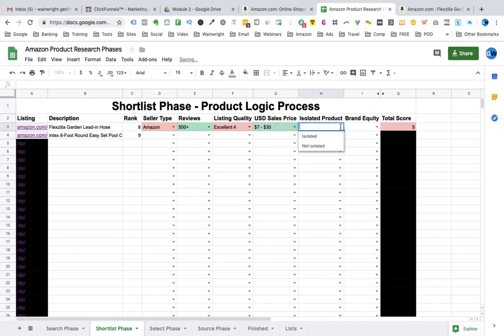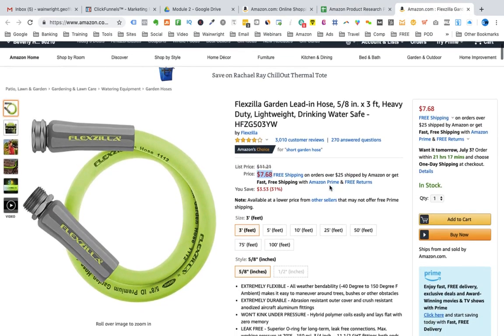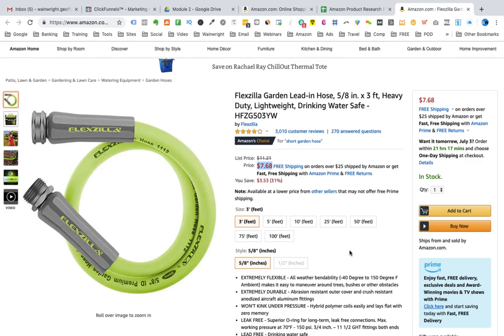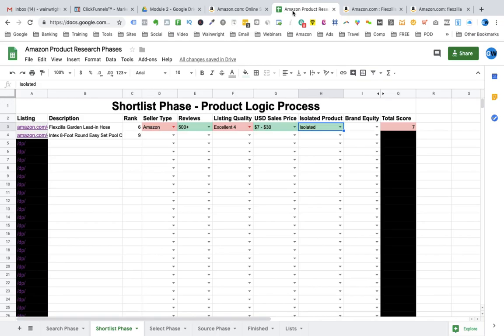Now is the product isolated? In this particular instance, the product is isolated. They are only selling the hose product itself. There are no bonus items being sold here. There is nothing here that increases the value of this particular offer. There is no bag or extra connection to this product. So it is isolated. We mark on the sheet in the drop down that this is an isolated product.